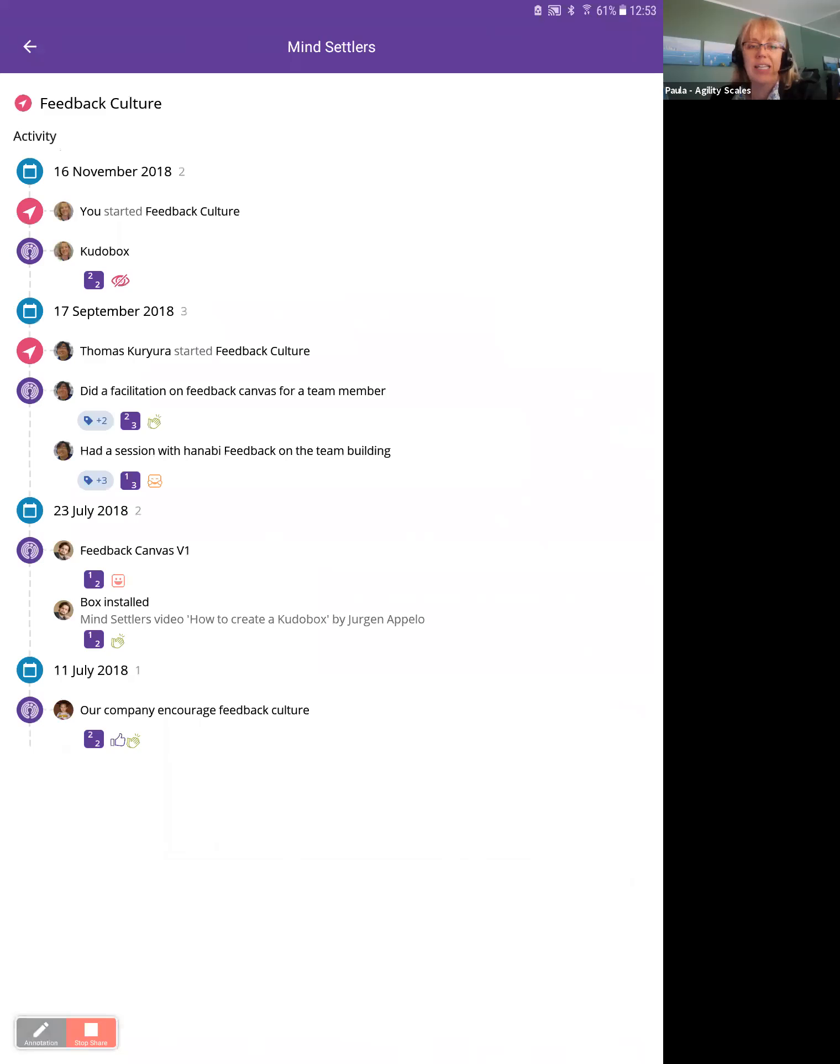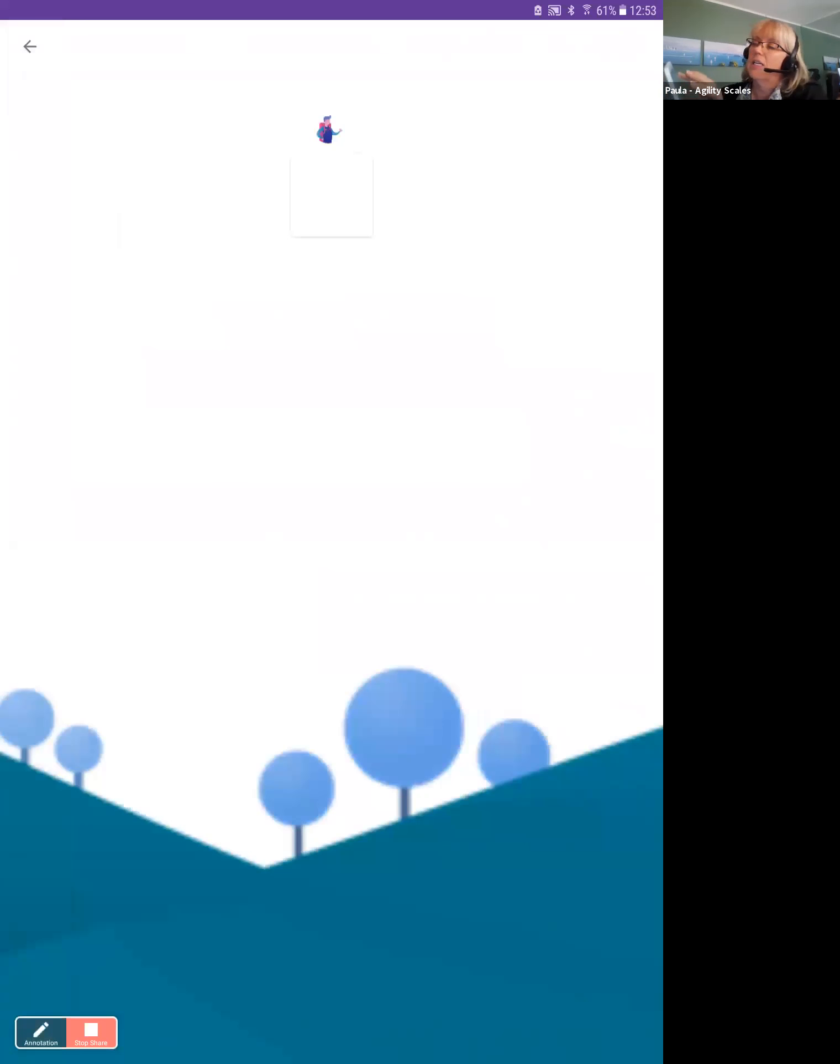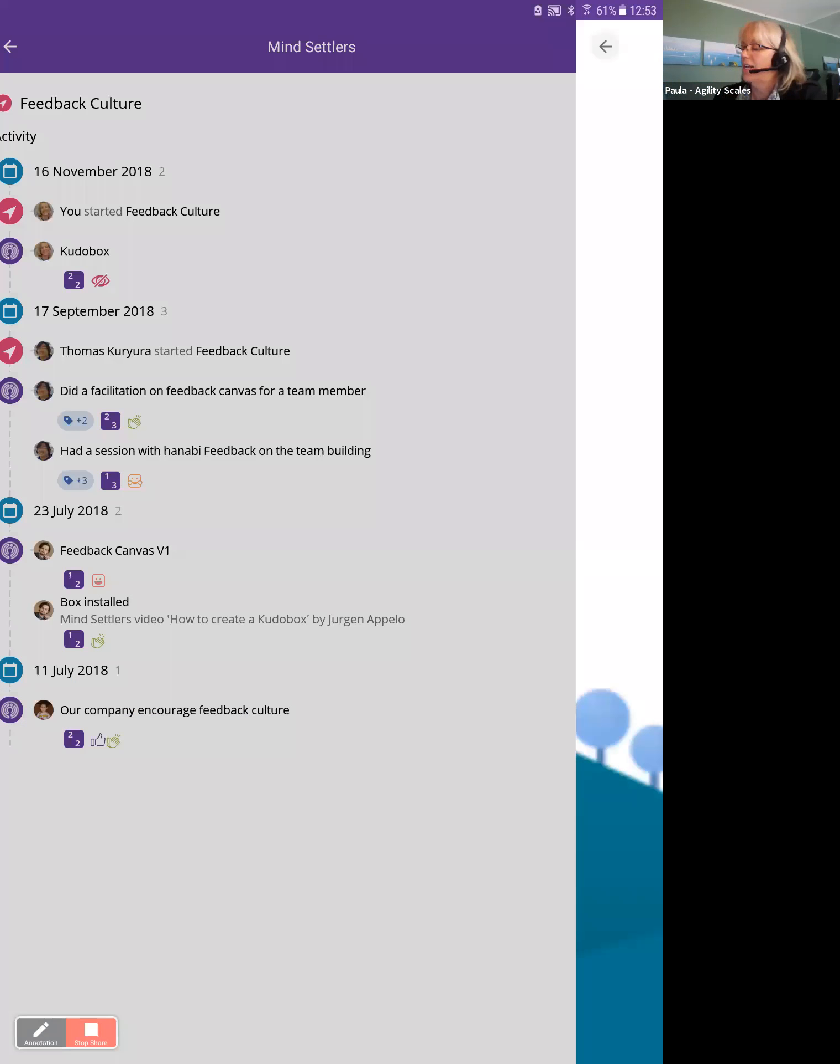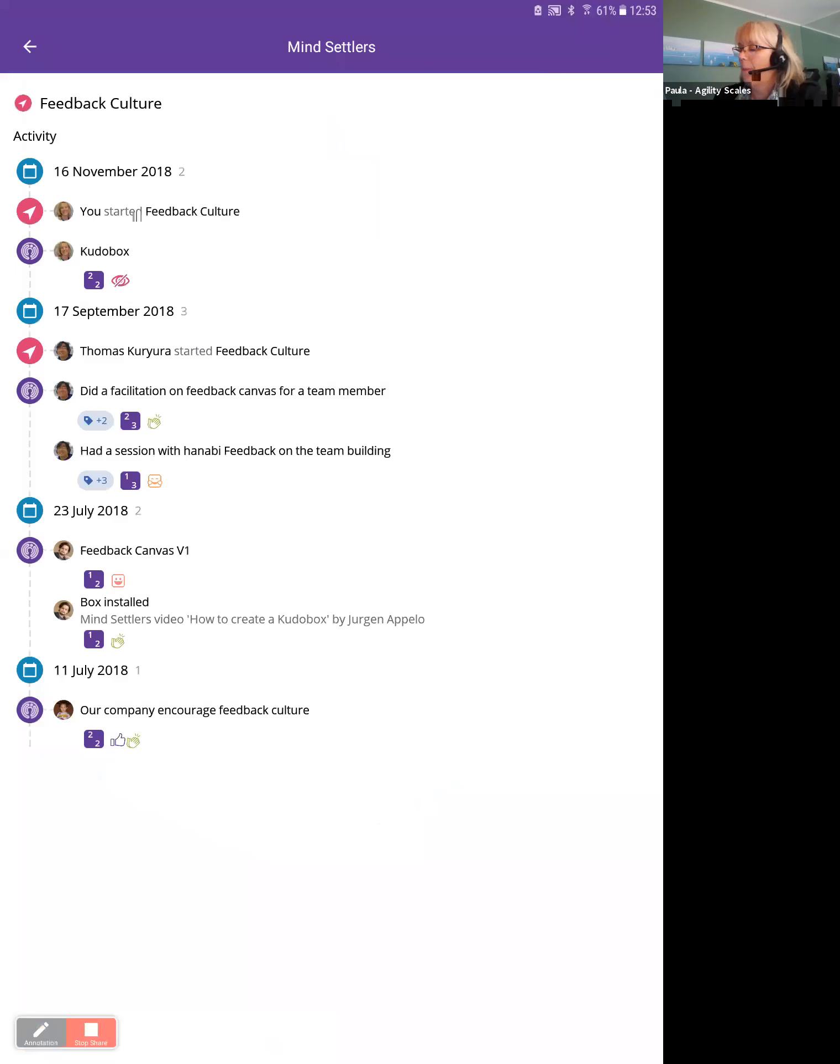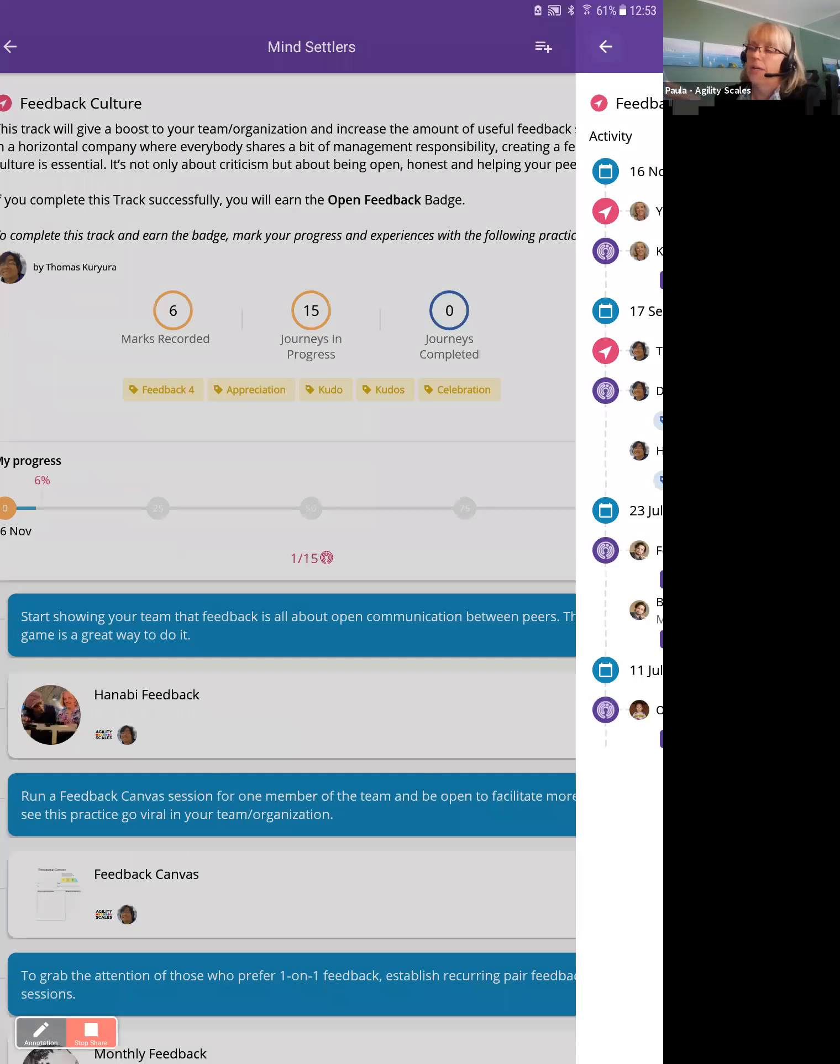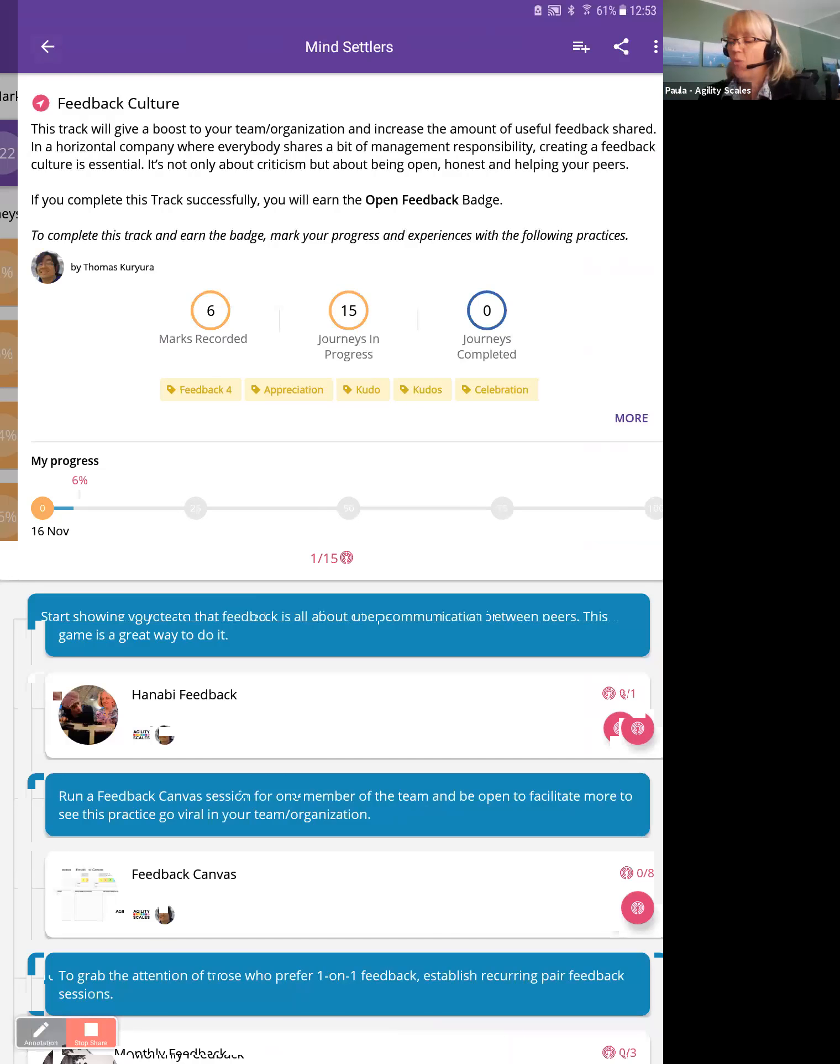So I can see Thomas did some activity. And who is this? Someone else here has installed the kudos box. And I'll cut that out. Great. So that's my journey.